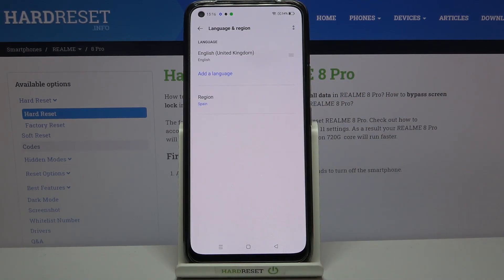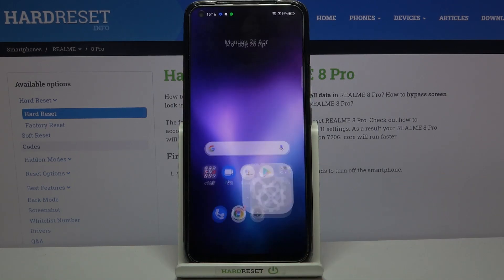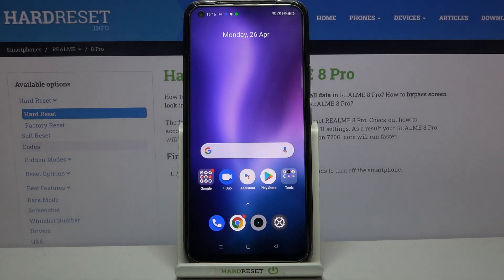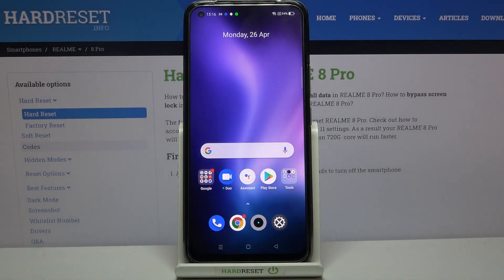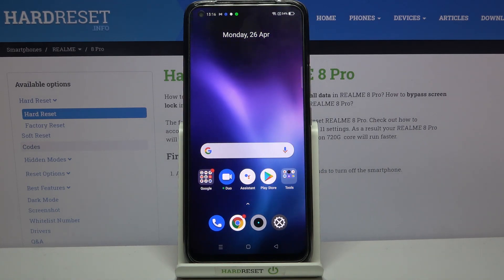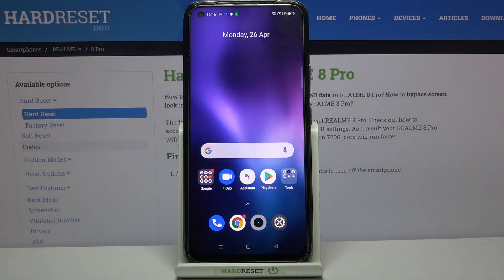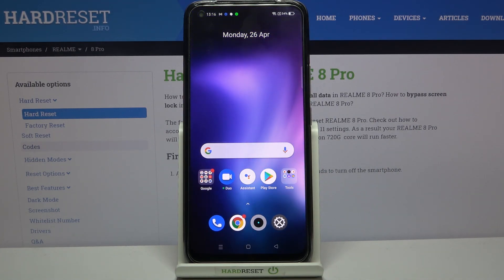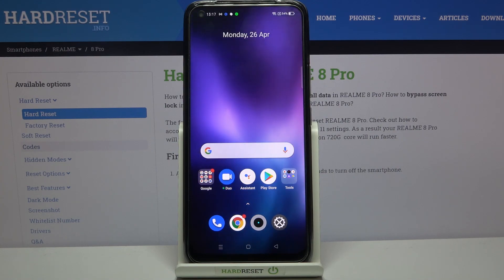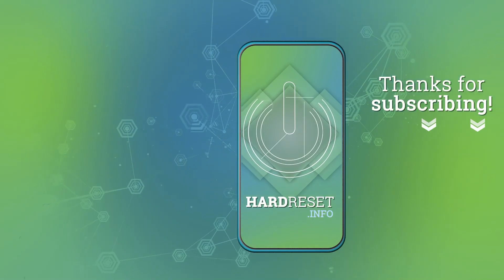Tap Delete and, as you can see, we're left with only English. That's all — this is how to change the system language on your Realme 8 Pro. Thank you so much for watching. I hope this video was helpful, and if it was, please hit the subscribe button and leave a thumbs up.